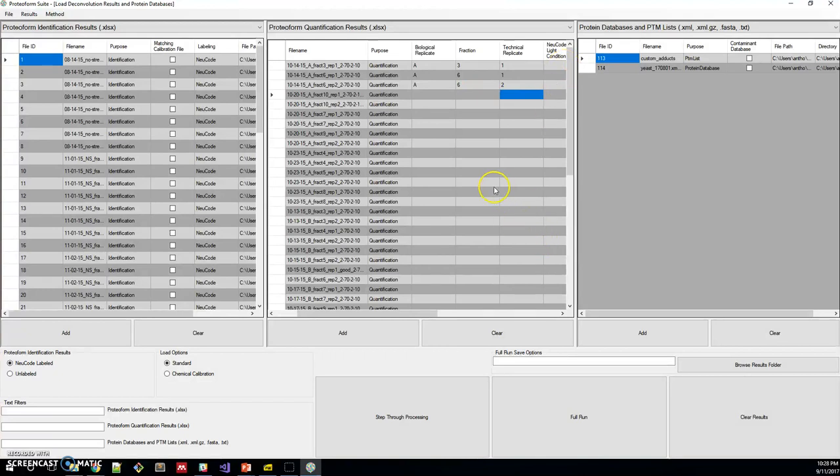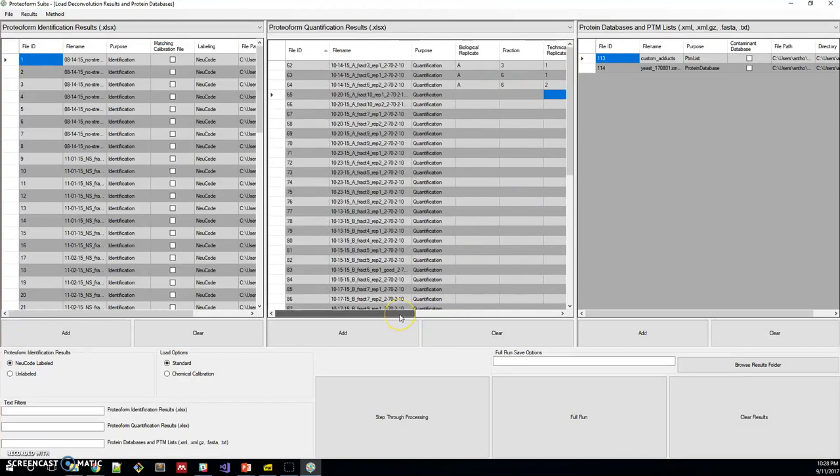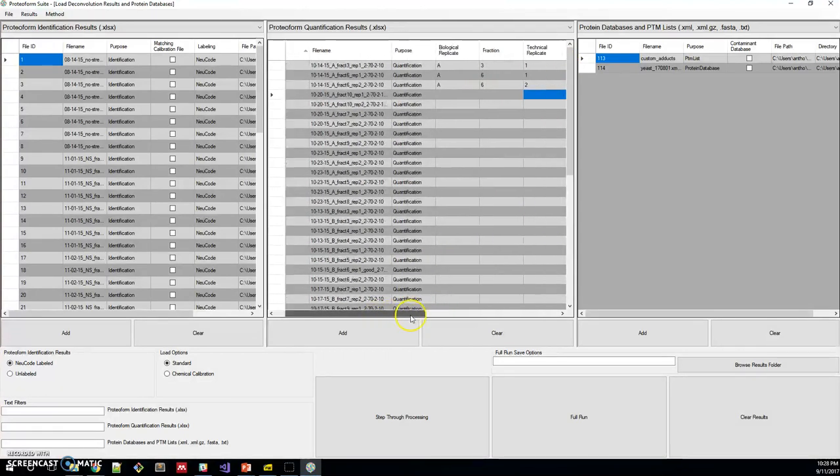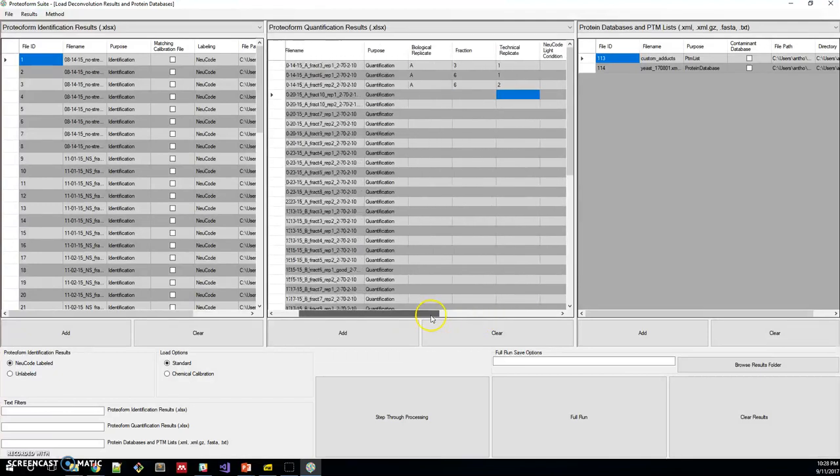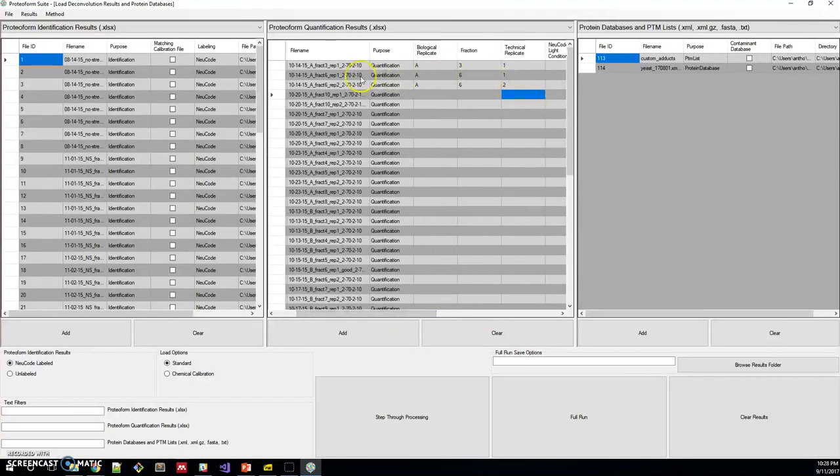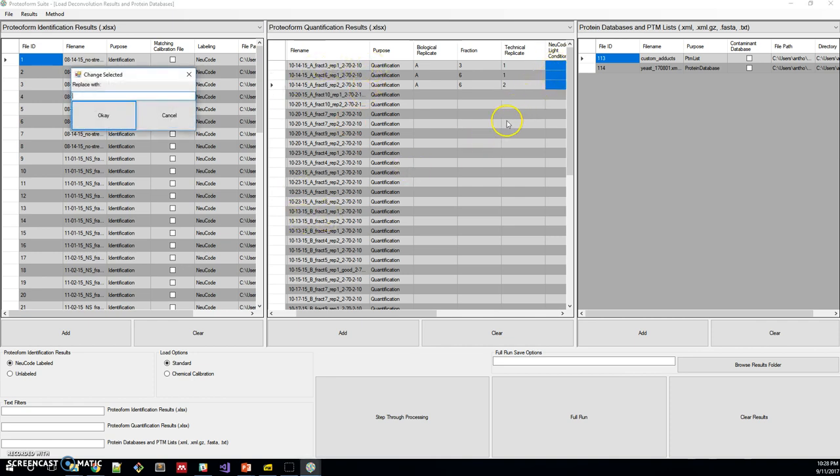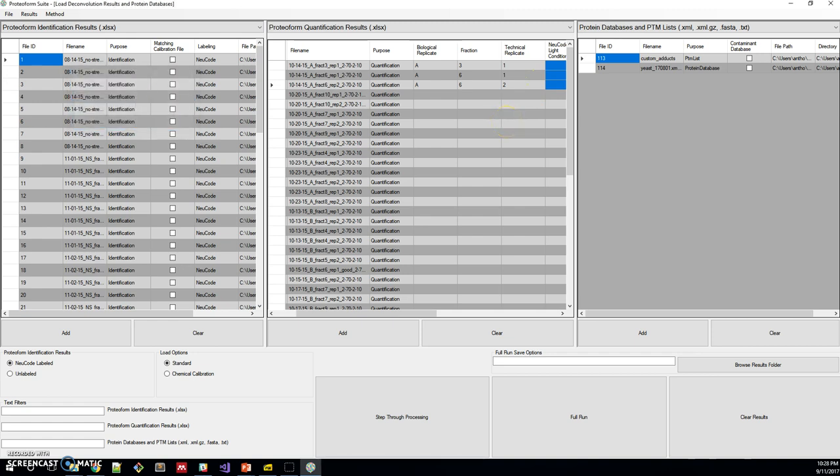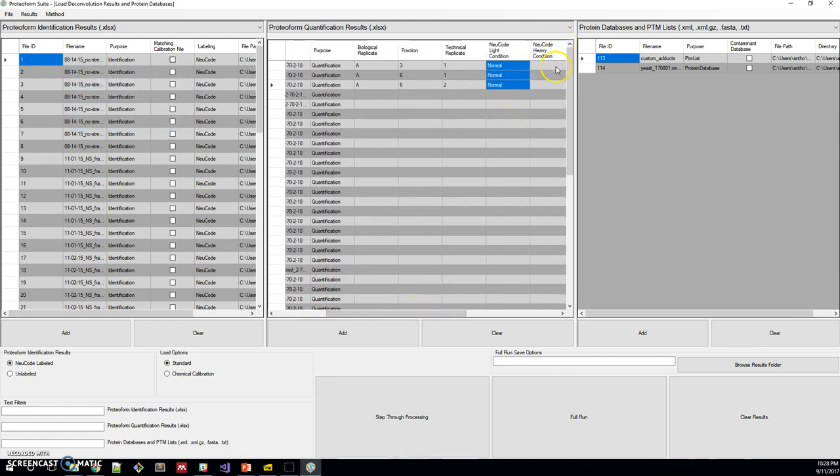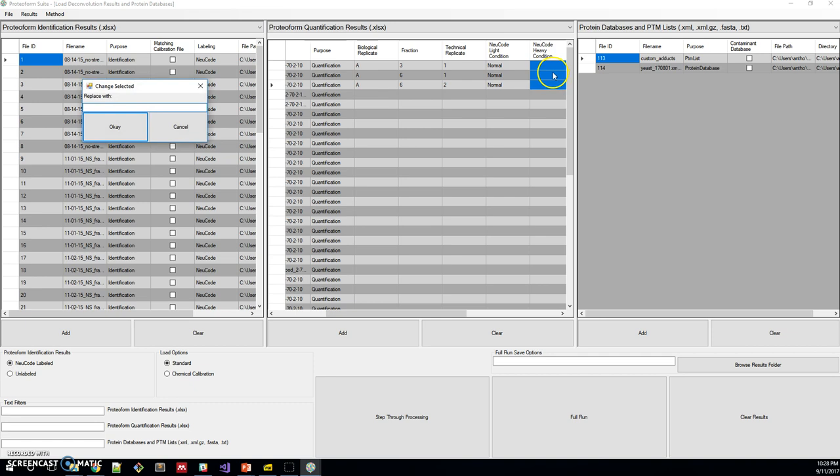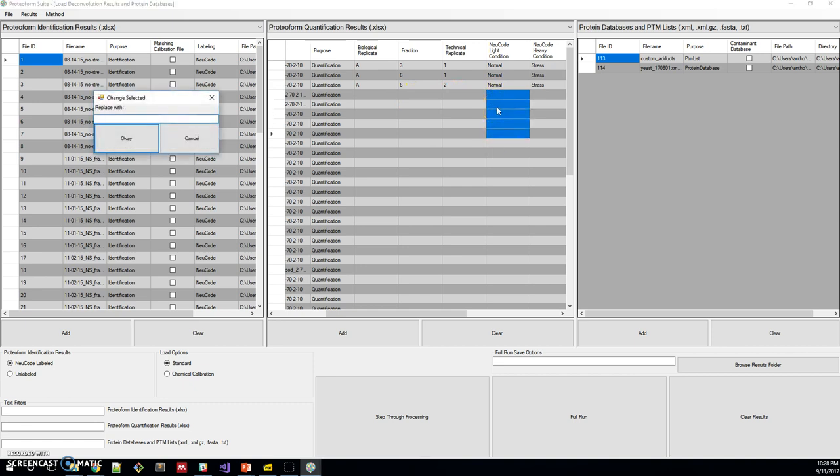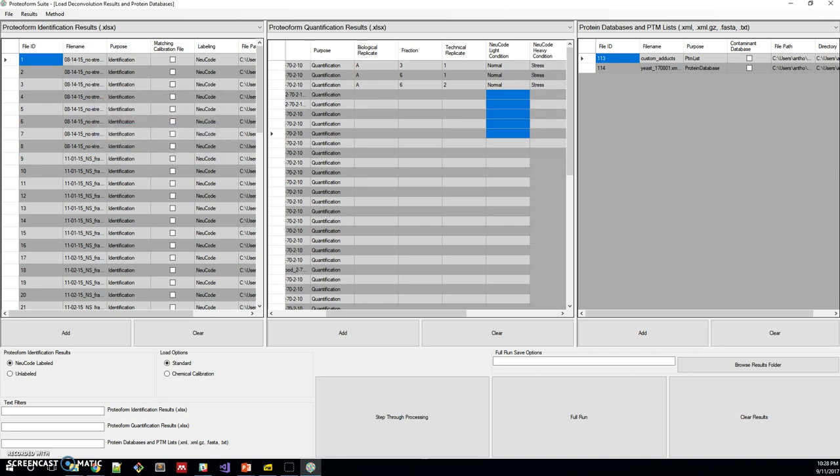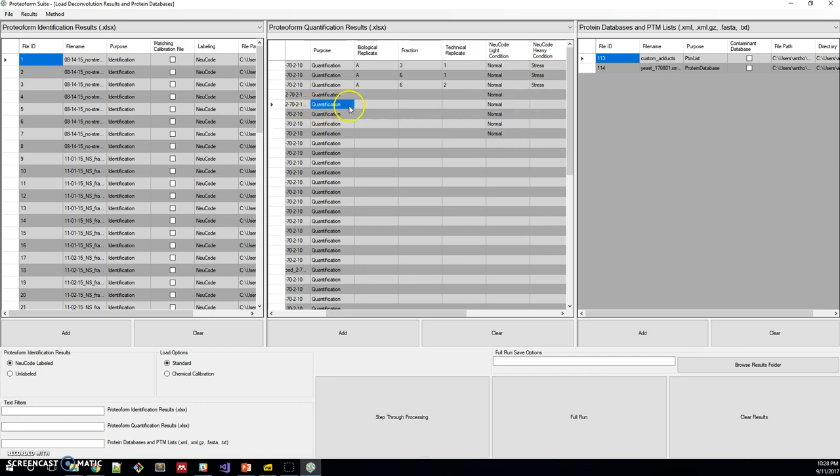Now we would also want to label the conditions. In fraction A, the light condition, I believe, is normal, and in fraction A, the heavy condition was stress. So we'll label those. The way that I did that is you can right-click and replace multiple cells with a certain string. So that's how I did that.